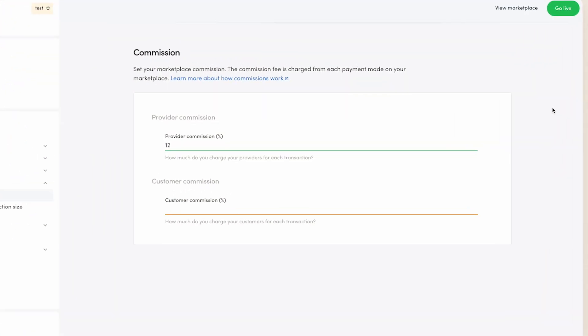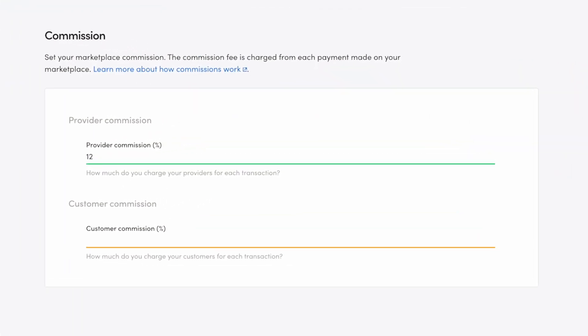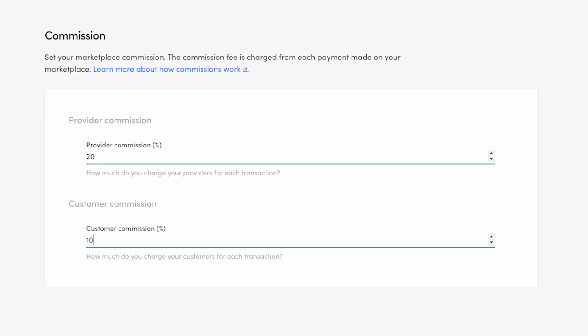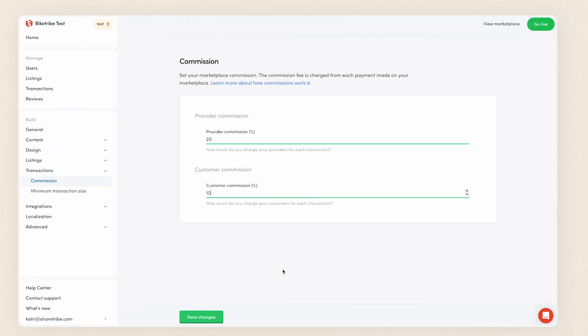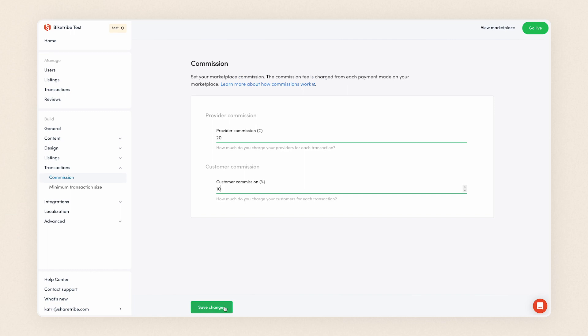I set the commission percentages by entering a number in the corresponding fields. First, I will set a 20% provider commission and a 10% customer commission and save changes.